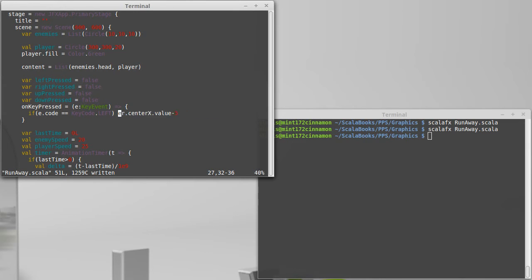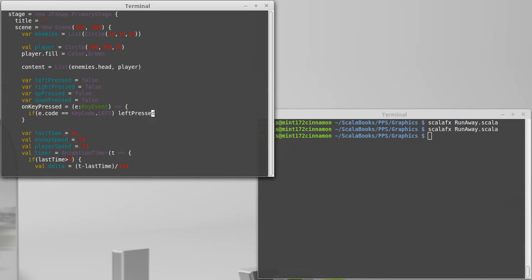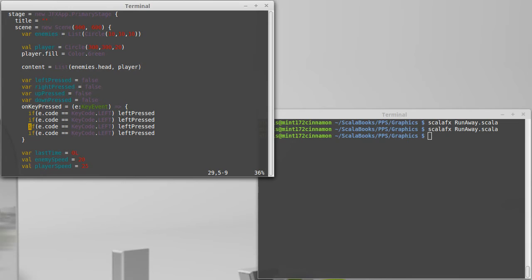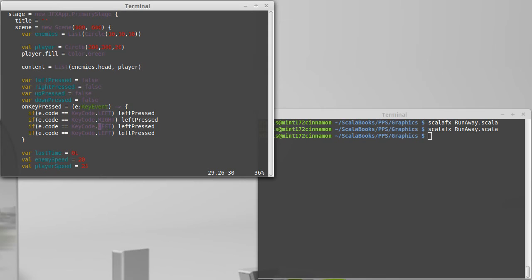And so then here, instead of actually changing the player's location, all I do is I say that left is pressed. If it was a right instead, or an up, or a down,